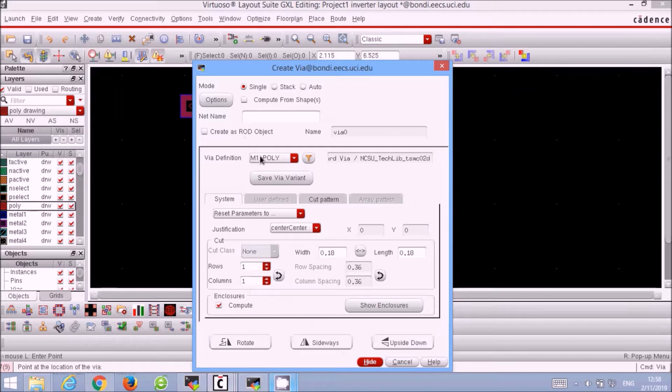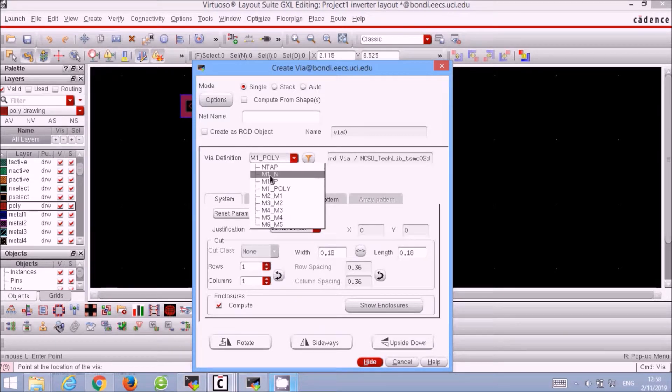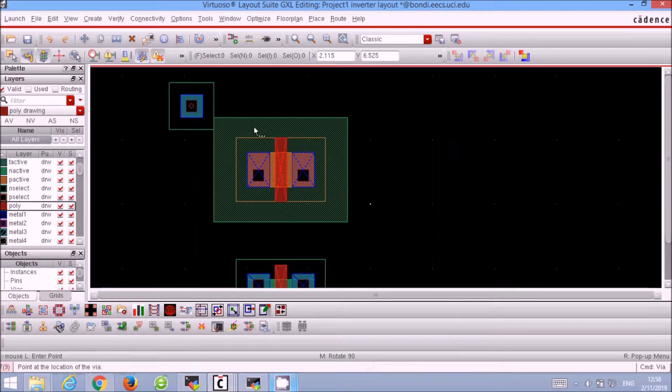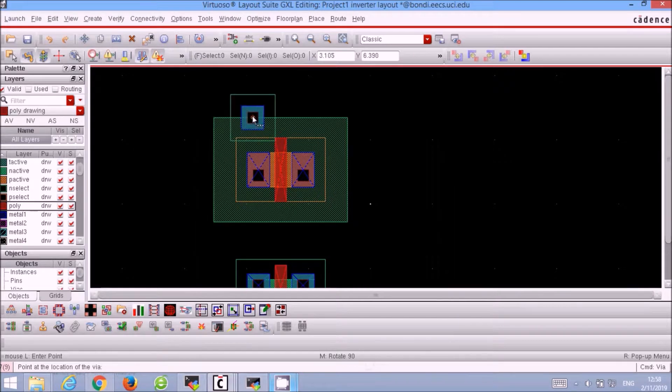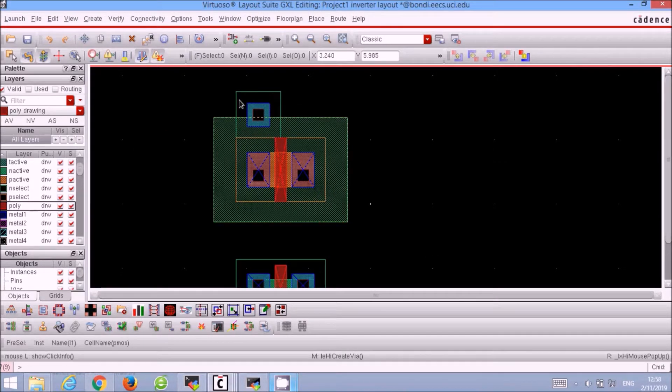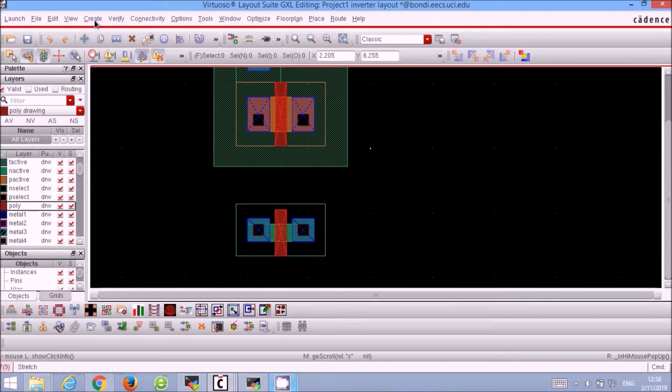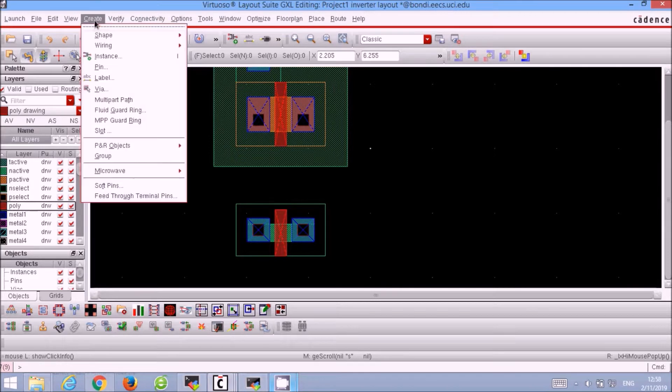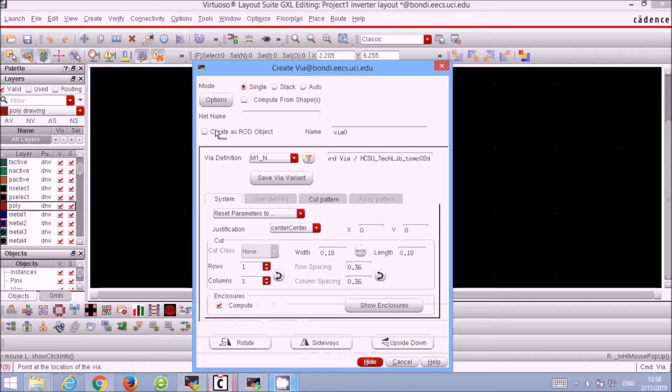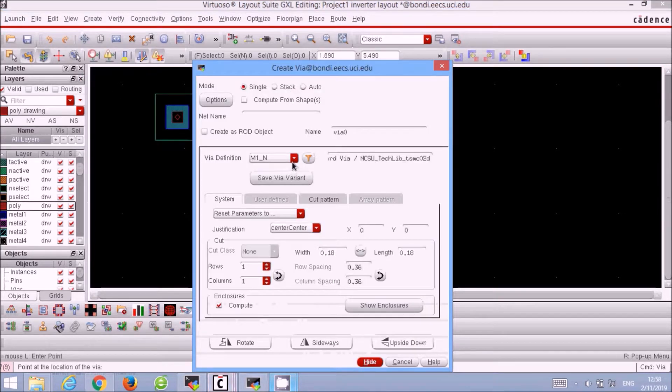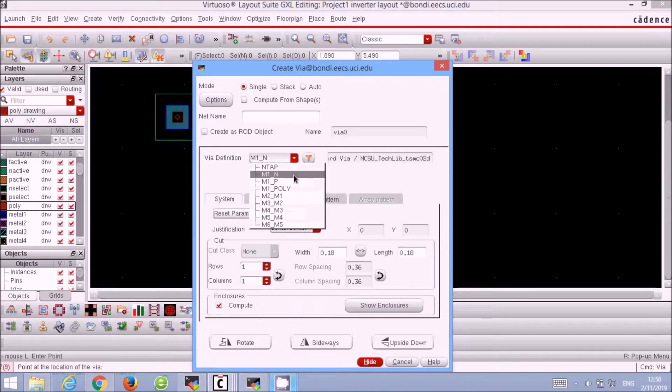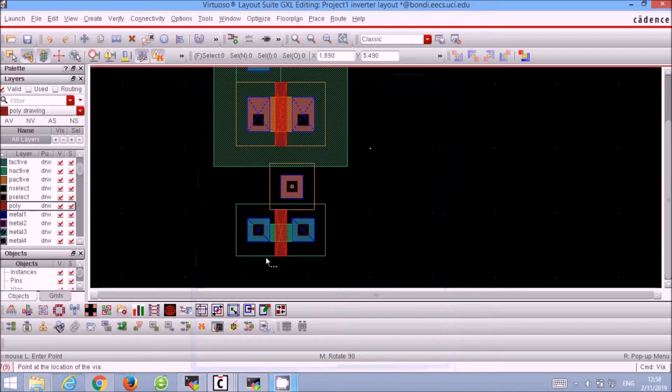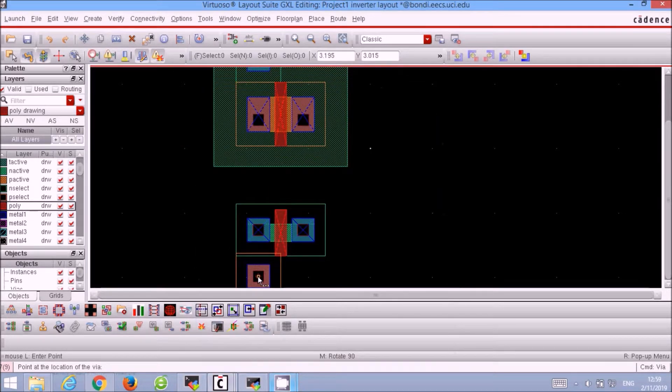Go to Create, Via. Select the M1 underscore N for our PMOS bulk connection. Make sure the green rectangle does not overlap with the orange one of the PMOS. Similarly for the NMOS, we select the M1 underscore P for the bulk connection. Make sure the two instance rectangles do not overlap.